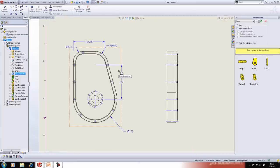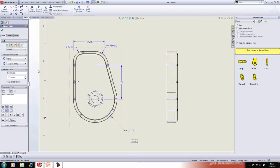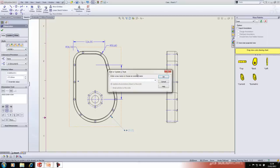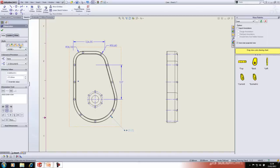We can take a dimension and manipulate it — adding tolerances, text, dual dimensions, characters, and so on. If you use a particular dimension format commonly, you can save it as a style. Make your changes, select 'Add a Style,' give it a name, and save it. Then whenever you want to use it again just load it up.